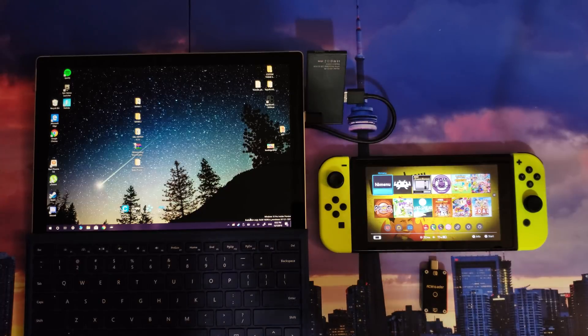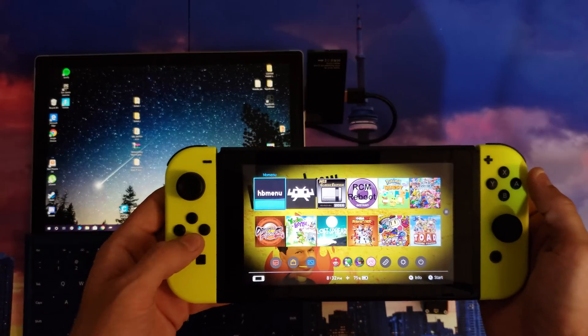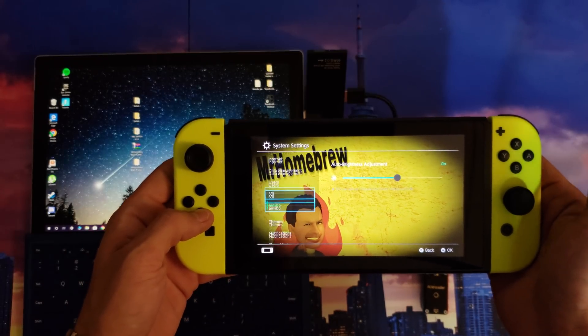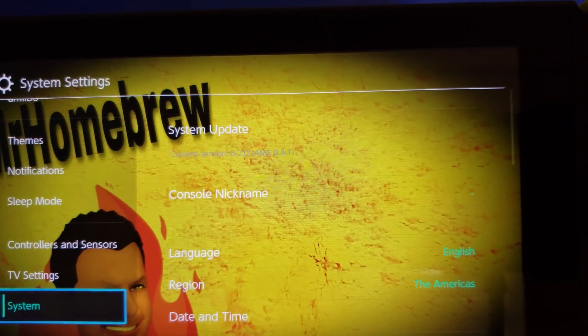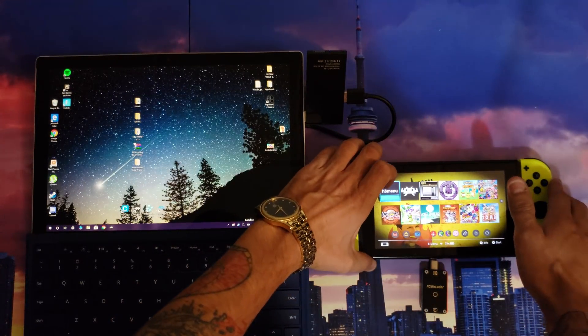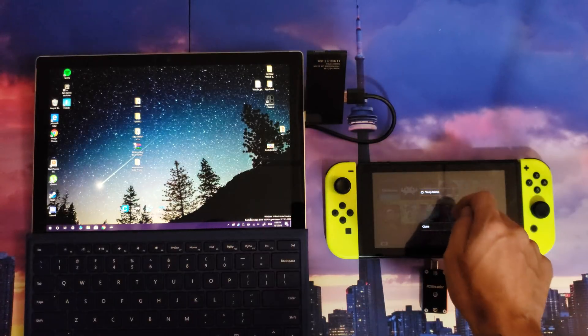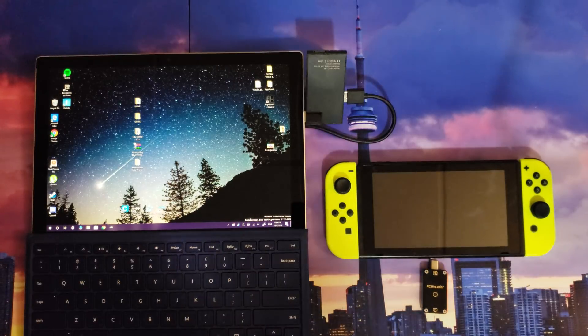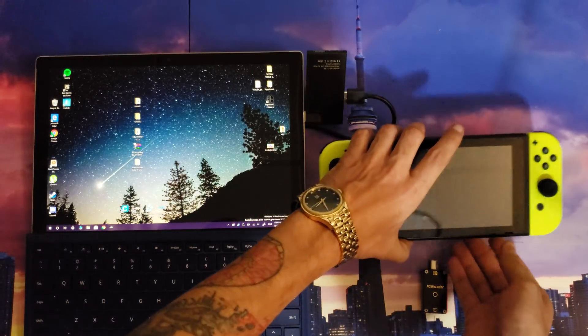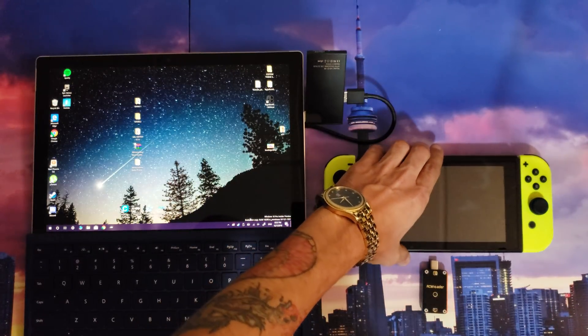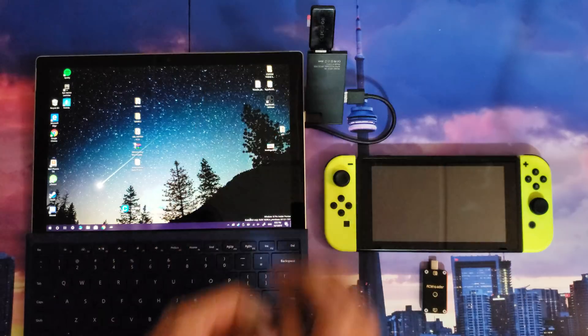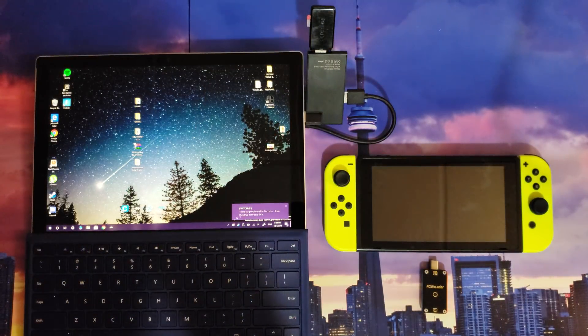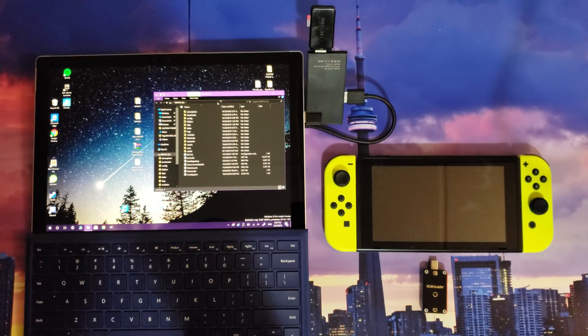My Nintendo Switch is on 6.2.0, as you can see right there. I'm gonna take the time to power off my Nintendo Switch. ShorIS NX is what you use to actually upgrade and downgrade your firmware. I'm gonna remove my micro SD card from my Nintendo Switch and put it into my computer.